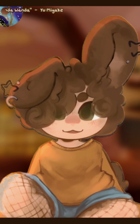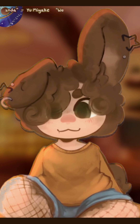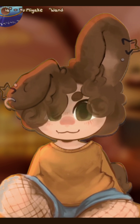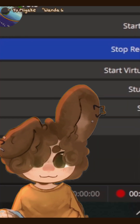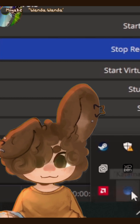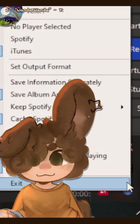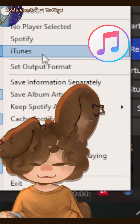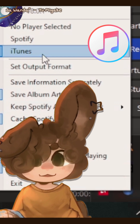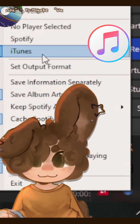Now you can launch Snip as well as whatever music software you're using. When they're both open, you can go to your taskbar and right-click on the Snip logo. Then make sure you select the same music player that you're using — for me, that's iTunes.